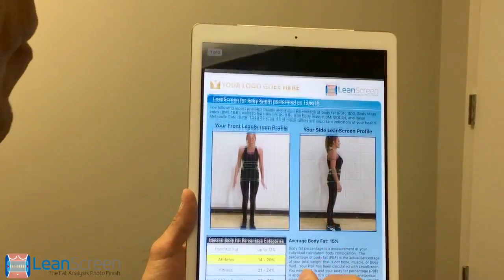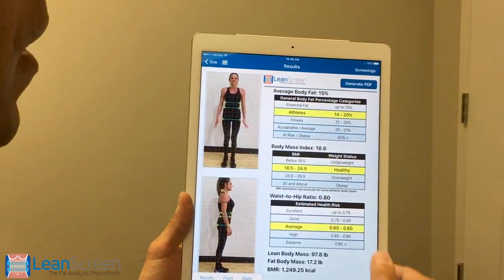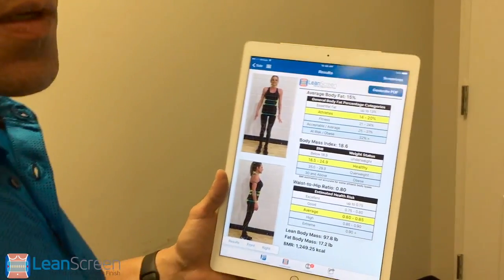The nice thing about this is that if we were going to do a follow-up exam, we can do a comparison very easily. We also have three-dimensional solutions using a special scanner, but our two-dimensional is what everybody is using in health and fitness today for ease of doing body composition analysis, all from photographs, which a professional needs to do anyway on their clients.